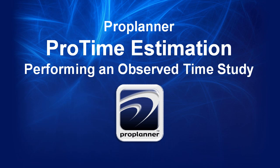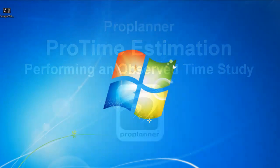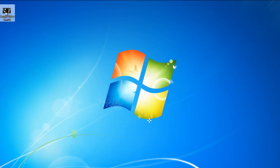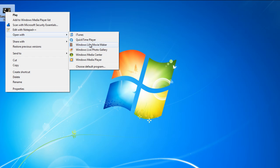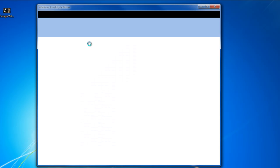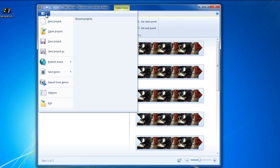ProTime Estimation will play many video file types, but the preferred format is WMV. So my first step is going to be to convert a video file to the WMV format.